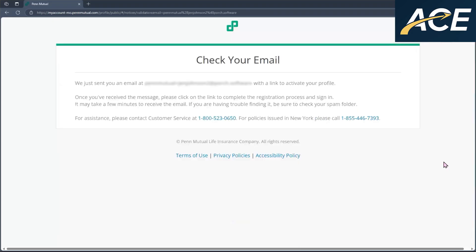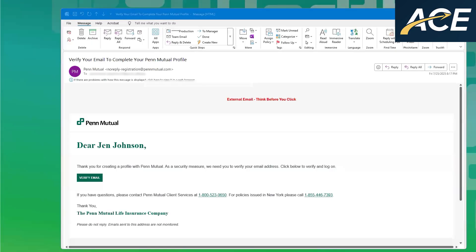Once they've done that, now it's time for them to check their email. In their email will be a verification email from Penn Mutual for them to verify their account. Here's a verification email that they'll receive from Penn Mutual. Subject line will read, verify your email to complete your Penn mutual profile, and it will come from no reply dash registration at Penn Mutual dot com.